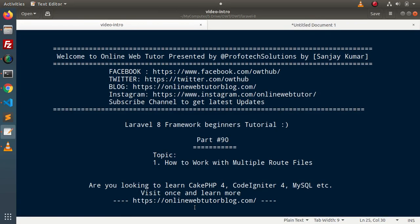Hello guys, welcome to Online Web Tutor. I am Sanjay. We are learning the Laravel 8 framework tutorial. This is part number 90. Inside this video, we will see the concept of how to work with multiple route files.